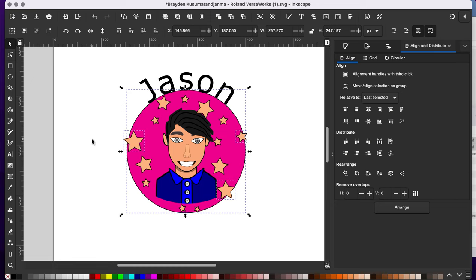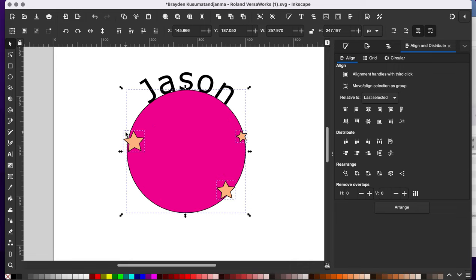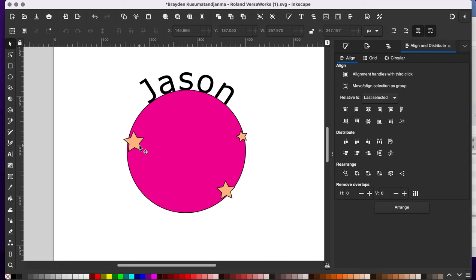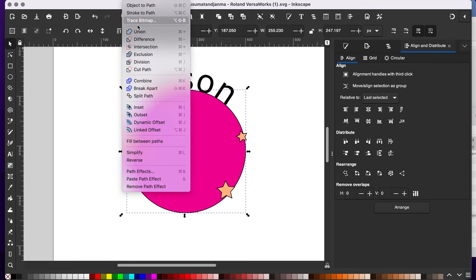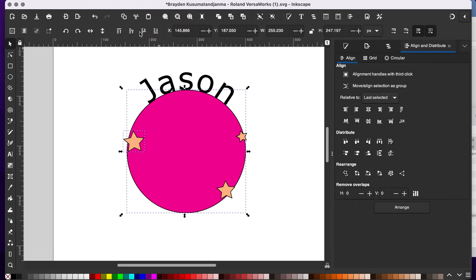So I'm going to do control D or I can go to edit and duplicate, but I'm just going to do it this way. And then with path union only works if you do two pieces at a time. So I'm going to go up to path union. Should make this all one single piece.